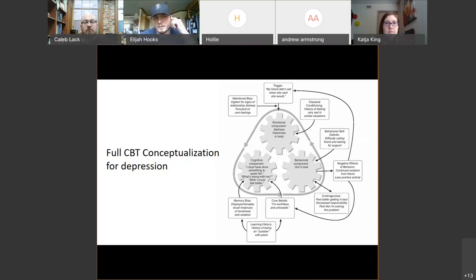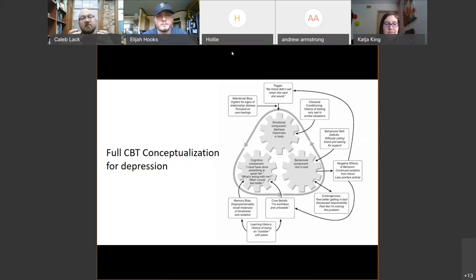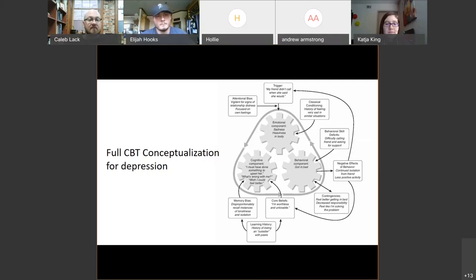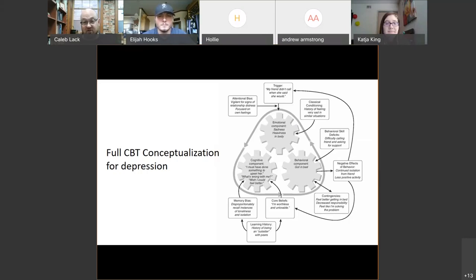Those positive feedback loops start to bleed over into a lot of other aspects of life — within the symptomology you're having, as well as your interactions with peers, family, teachers. Which is why, when you look at this diagram, you'll notice that these arrows and gears are all interacting with each other. It's not just 'emotion causes behavior, which causes cognition' — no, these things are all happening at once, they're all driving each other. But what that means is that when we target one of these aspects, we're targeting all of them.